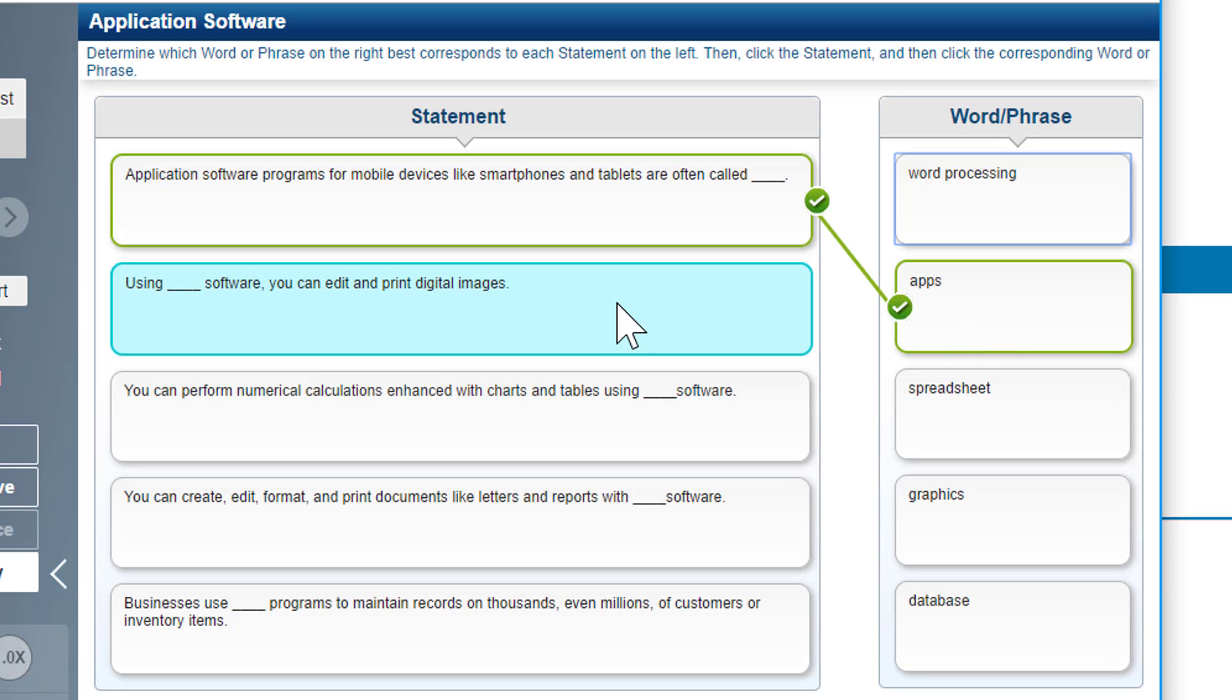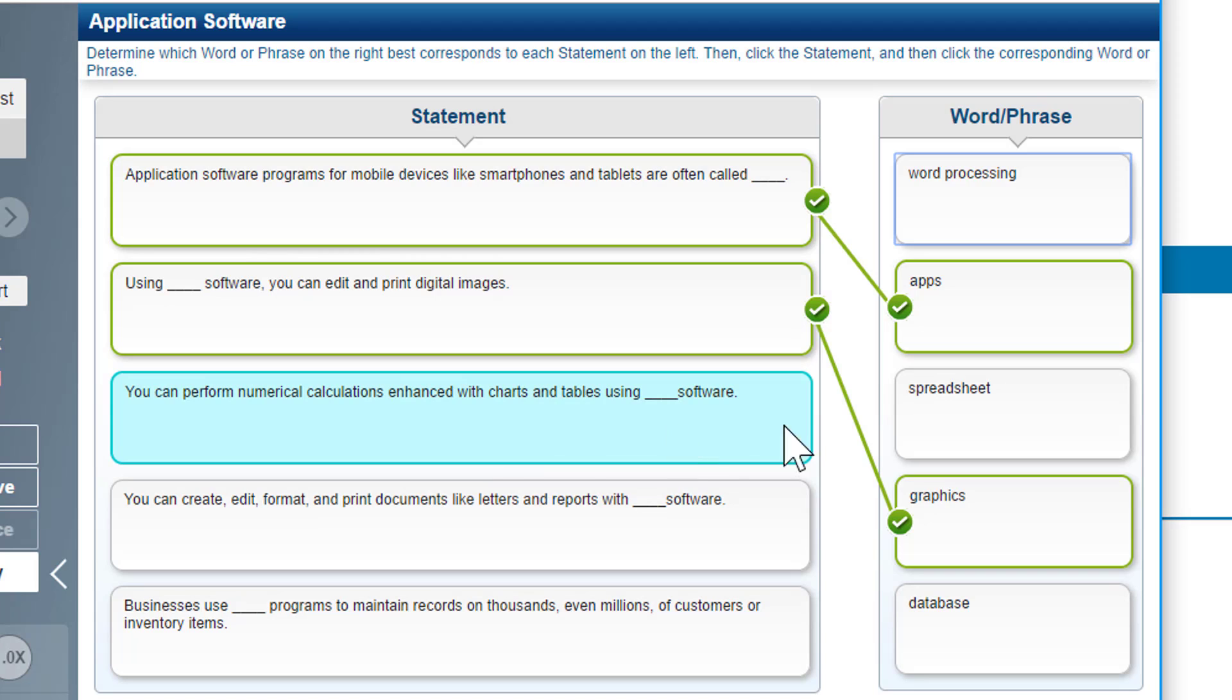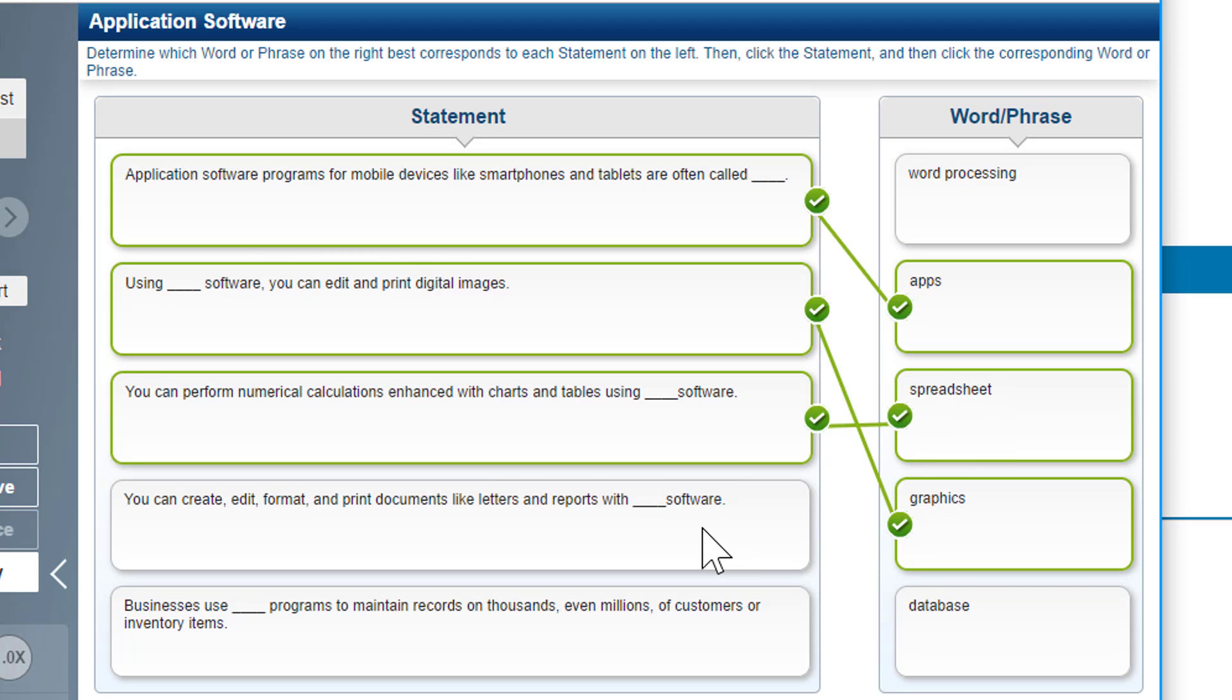Using software, you can edit and print digital images—that's going to be graphic software. You can perform numerical calculations enhanced with charts and tables—that's going to be a spreadsheet.